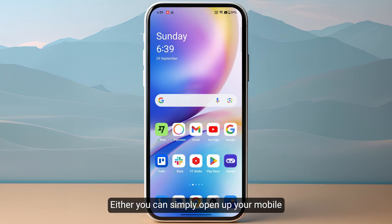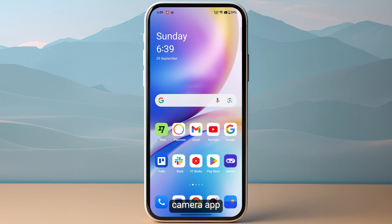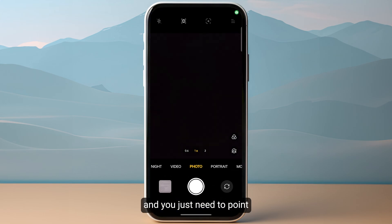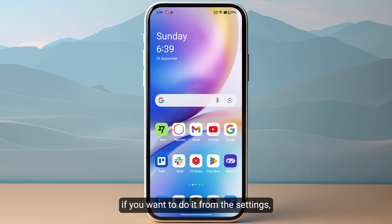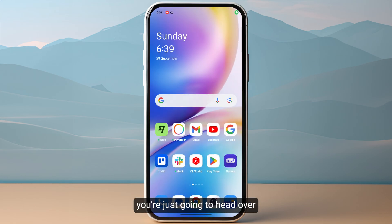You can simply open up your mobile camera app and point it directly at your QR code, and then you can proceed with it directly. If you want to do it from the settings, you just need to head over to your device settings.